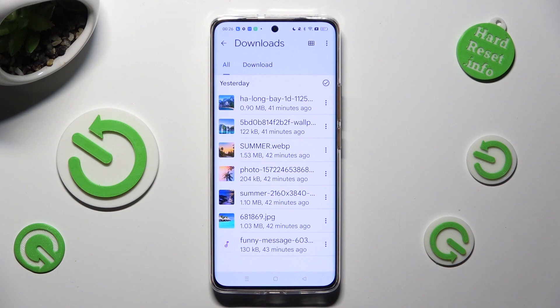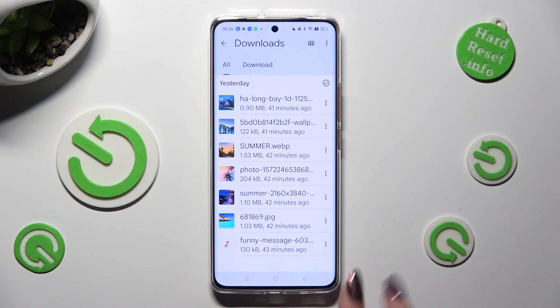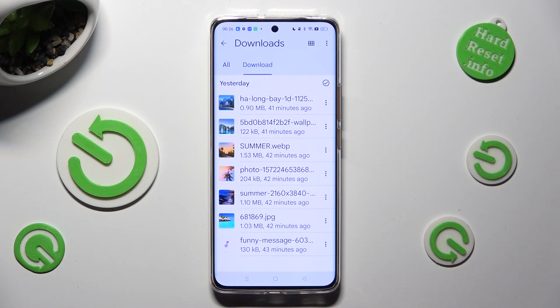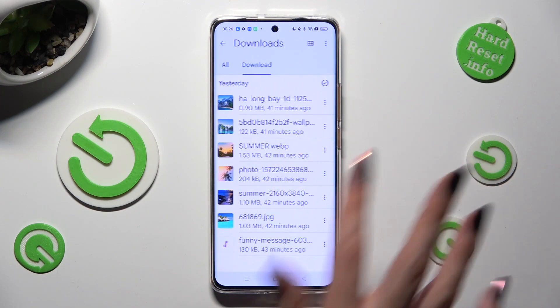As you can see, all my downloaded files are over here. To access one of them, just click on it.